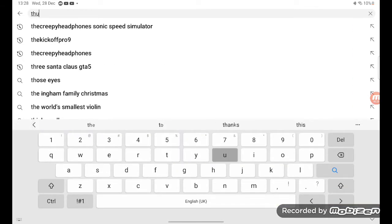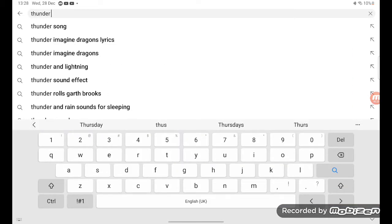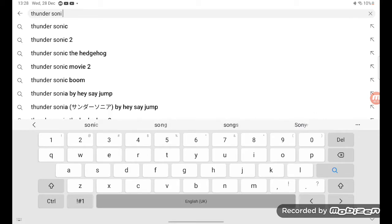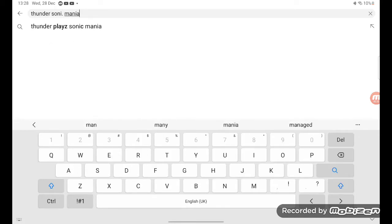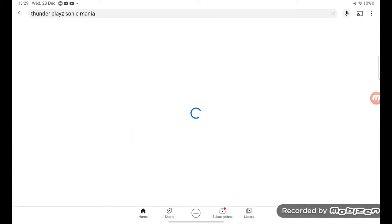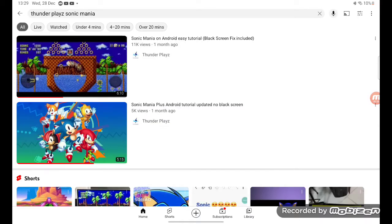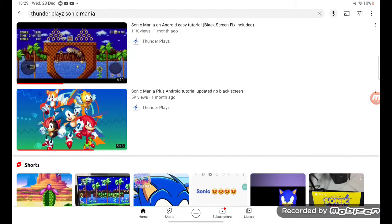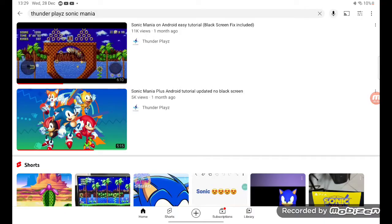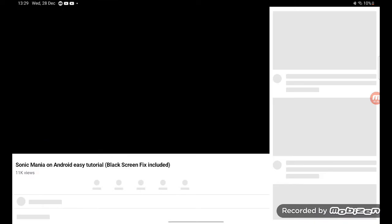But you want to type in Thunder Playz Sonic Mania in the search. From the place Sonic Mania, you should see the first one posted from a month ago. Now at the time you watch, you know, some might say two months, three months, four months. You get the job, go into the video.